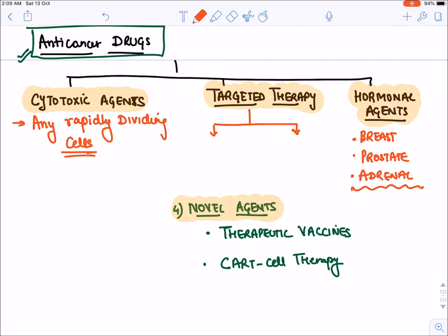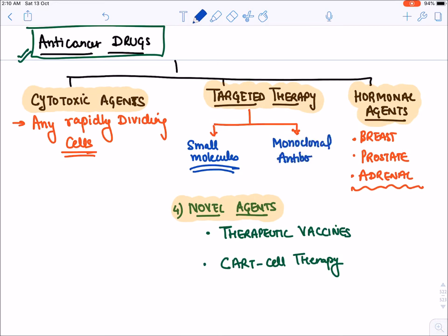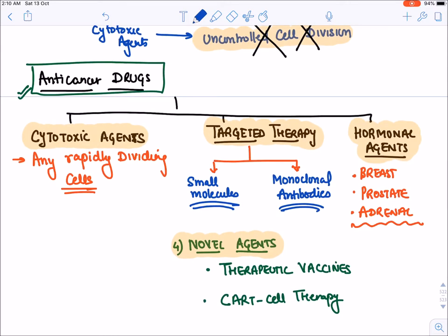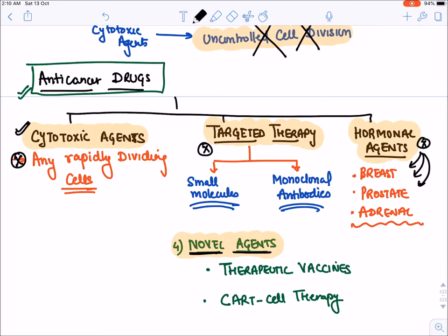Remember, targeted therapy is divided into two types. The first type is small molecules, where we will discuss drugs like tyrosine kinase inhibitors, protein kinase inhibitors, etc. The second type is monoclonal antibodies. To summarize: cytotoxic agents kill any rapidly dividing cell; targeted therapy targets abnormal growth protein; hormonal agents are given in hormone-dependent cancers; and novel therapies include therapeutic vaccines and CAR T-cell therapy.